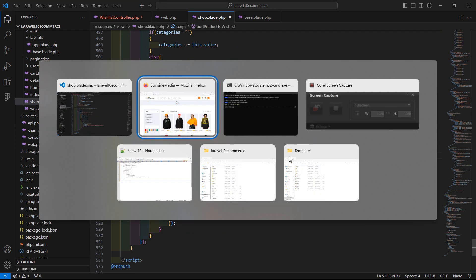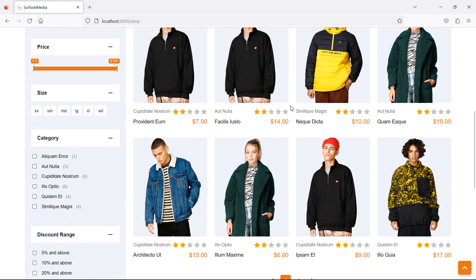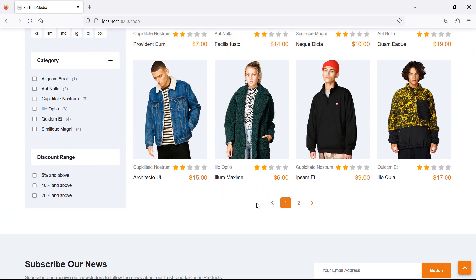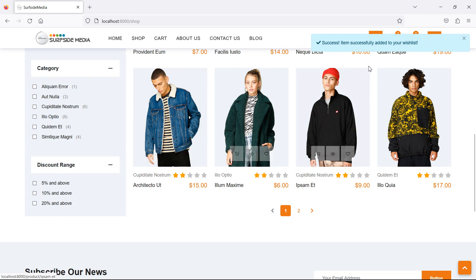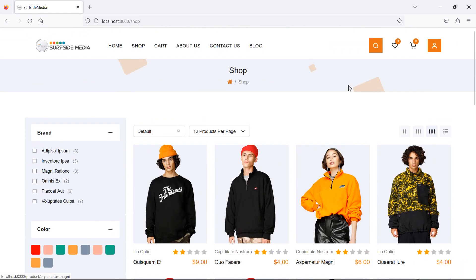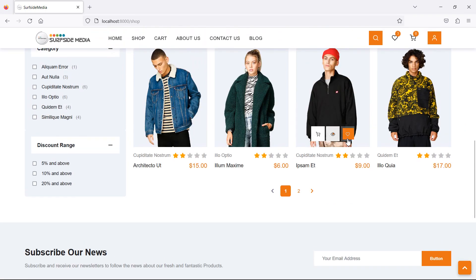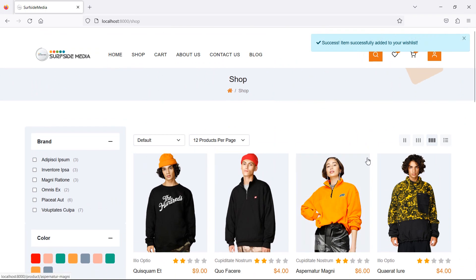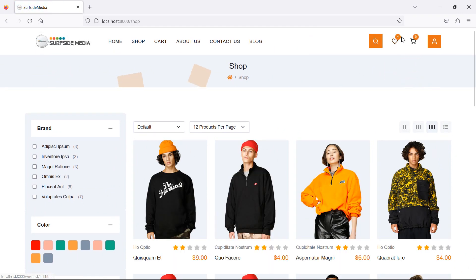Let's check this — switch to the browser and refresh the page. Now let's add a product to the wishlist by clicking on the wishlist icon. You can see the item was added and the wishlist count is updated. Add one more product — it shows the updated count.